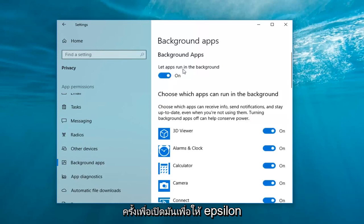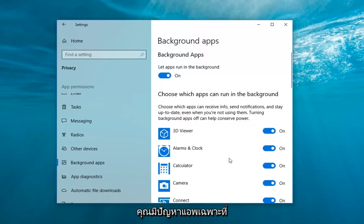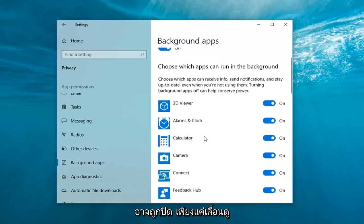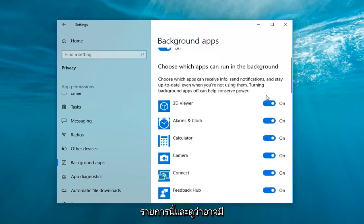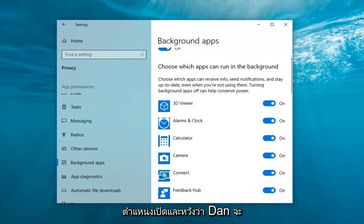So let apps run in the background should be turned on. You can also scroll through this list to see if you're having a specific app issue that might be turned off. Just scroll through this list and see if maybe there's a specific app and toggle to the on position. And hopefully that should be able to resolve the problem.